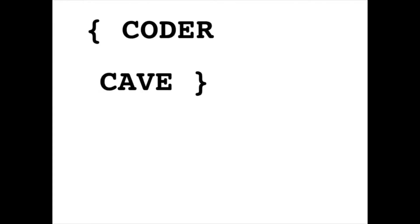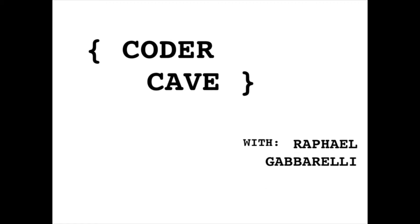AWS Lambda cold starts can be a real pain, but now there is the ultimate solution: provisioned concurrency. Hi, I'm Rafael and this is CoderCave.